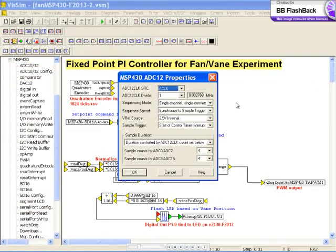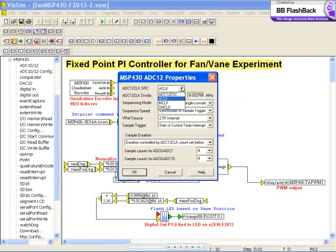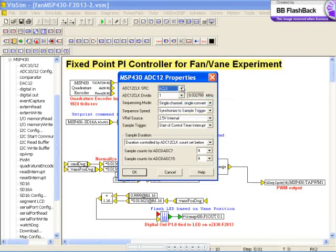Depending on the CPU subtype you select, you will either see an ADC10 or ADC12 configuration. Selecting your source and divider determines the rate for the ADC clock.